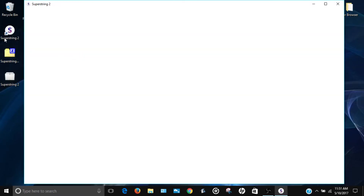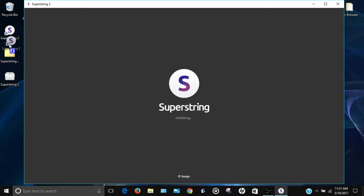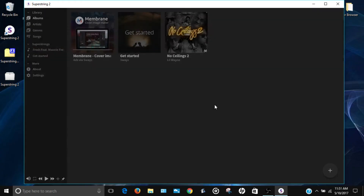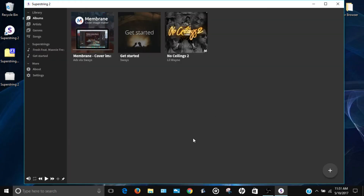Once it's done you should have a shortcut with an 'S' icon that will open the program. When it first opens, it will ask for your email address for news and updates, but you can just close that.